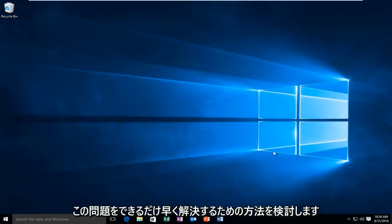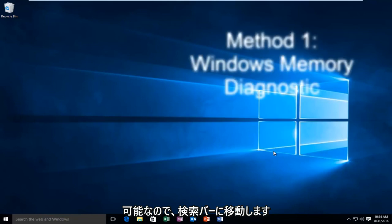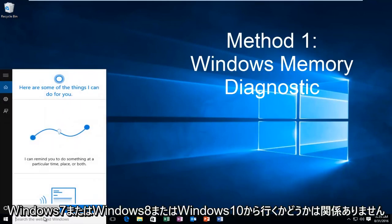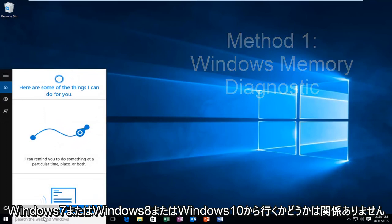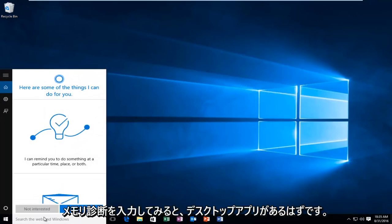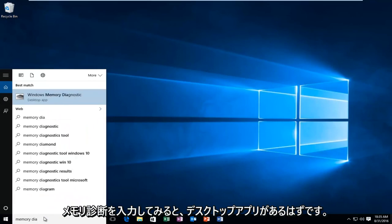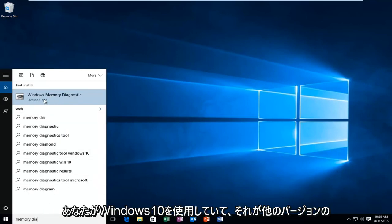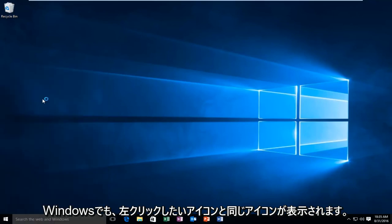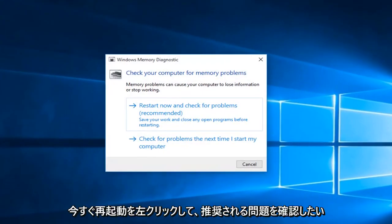I'm going to go over a way to resolve this issue as quickly as possible. What we're going to do is head over to our search bar. It does not matter if we're on Windows 7, Windows 8, or Windows 10. We're just going to type in memory diagnostic. There should be a desktop app if you're on Windows 10, and that is what will come up on other versions of Windows. It'll have the same icon. You'll want to left click on that, then left click on restart now and check for problems, which is recommended.